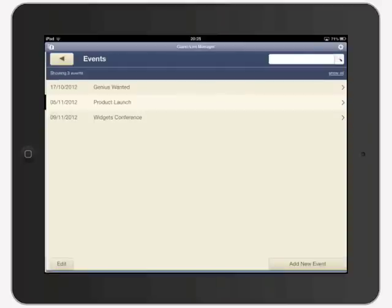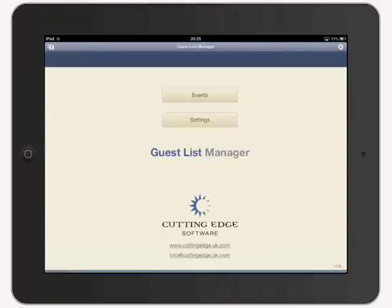I hope that gives you a flavour for the app, but please download the demo version and explore it further. You can download a 30-day demo of the Guest List Manager from the FileMaker iOS showcase. If you'd like an iPad or iPhone solution developed for your business, find out more about Cutting Edge Software at www.cuttingedge.uk.com — we'd love to hear from you!